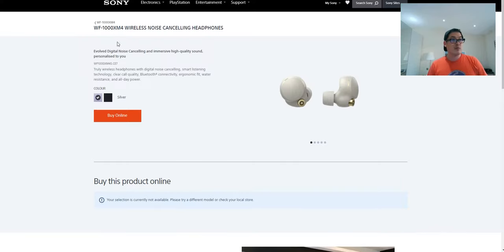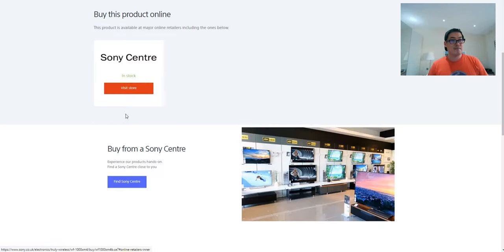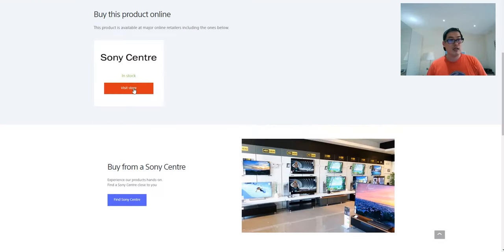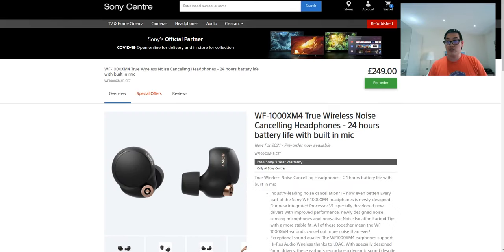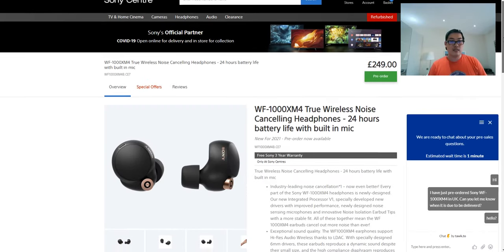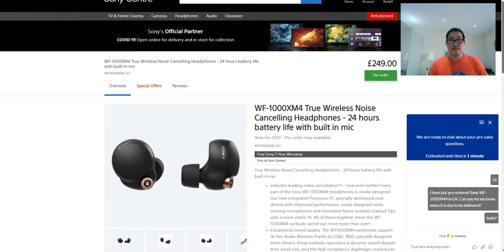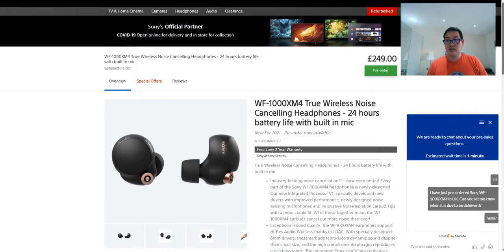If we go back and try the black and go online, you can actually go to Sony Center and you'll be able to get the XM4 earbuds available.